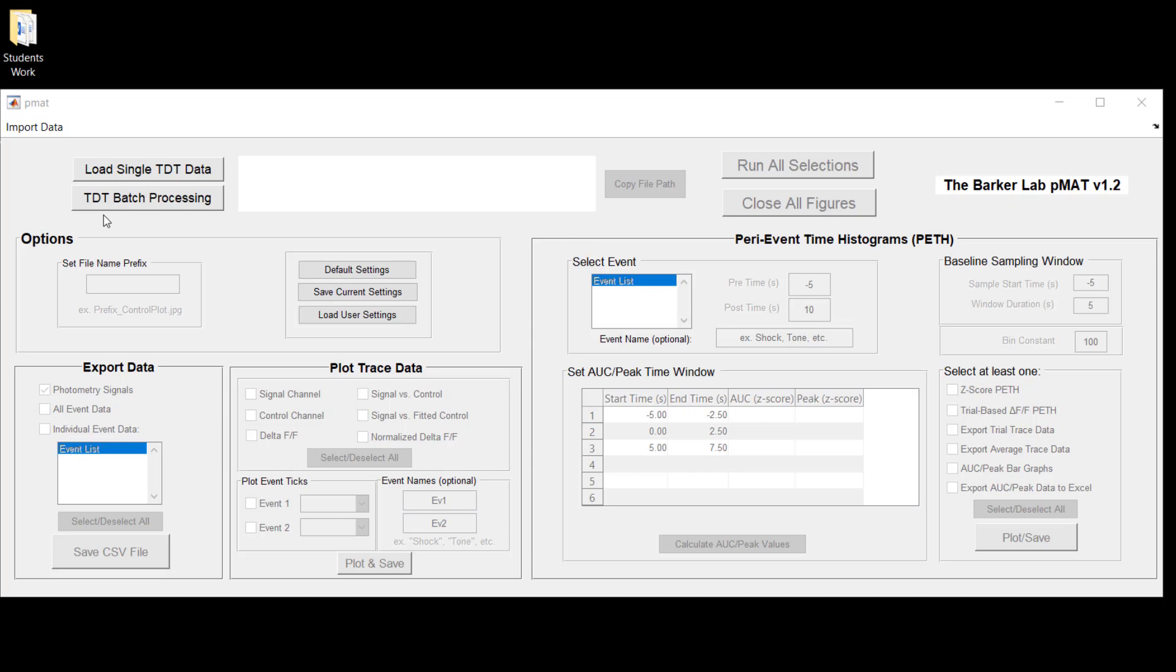On the other hand, if you're interested in conducting batch processing, then the place you're going to be directing PMAT to is an entire folder containing data.